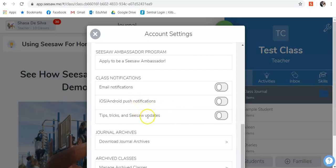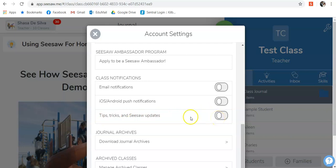And if you would like to turn off the emails that send you tips, tricks, and Seesaw updates, you can, or you can leave them on. That is entirely up to you.